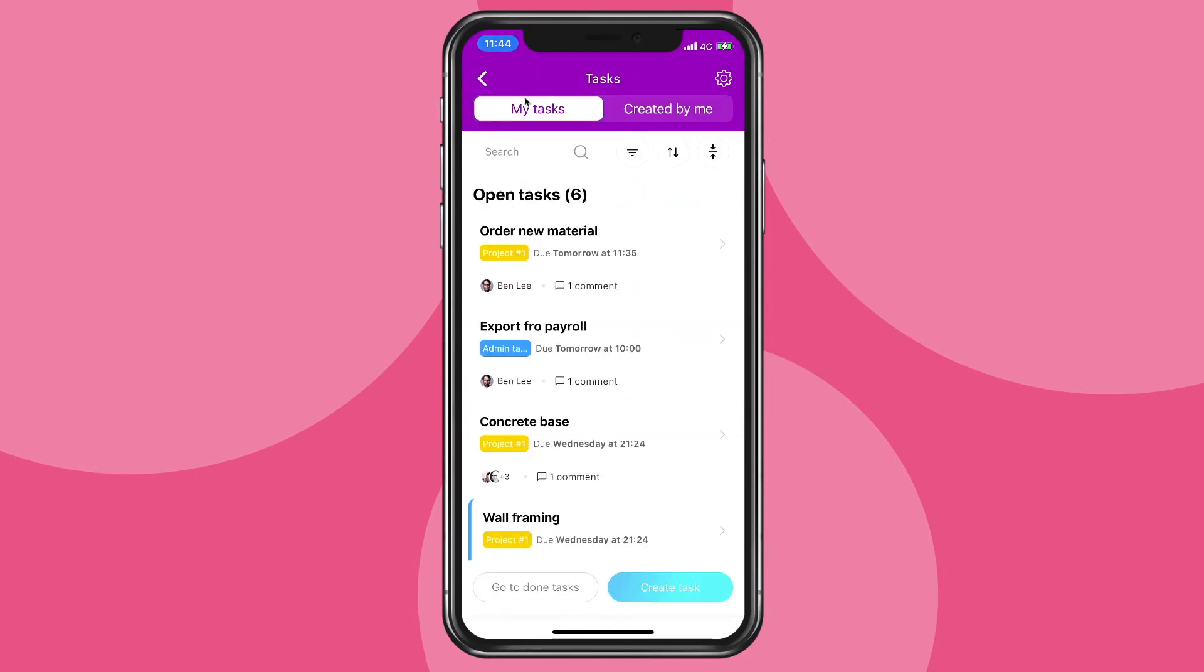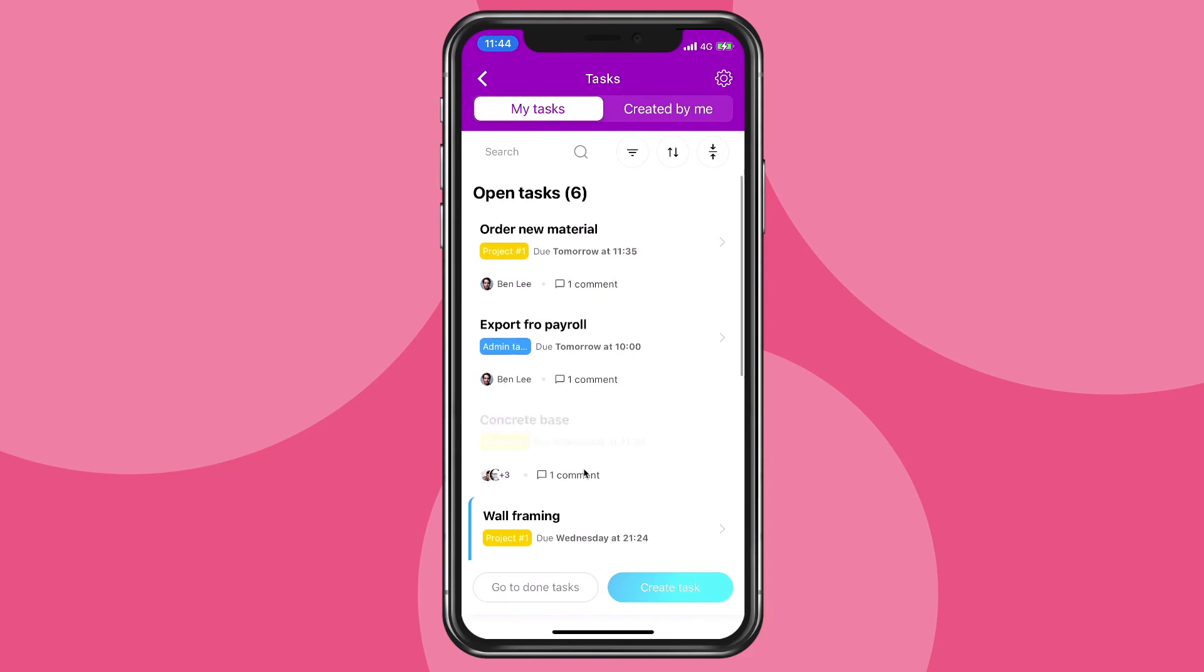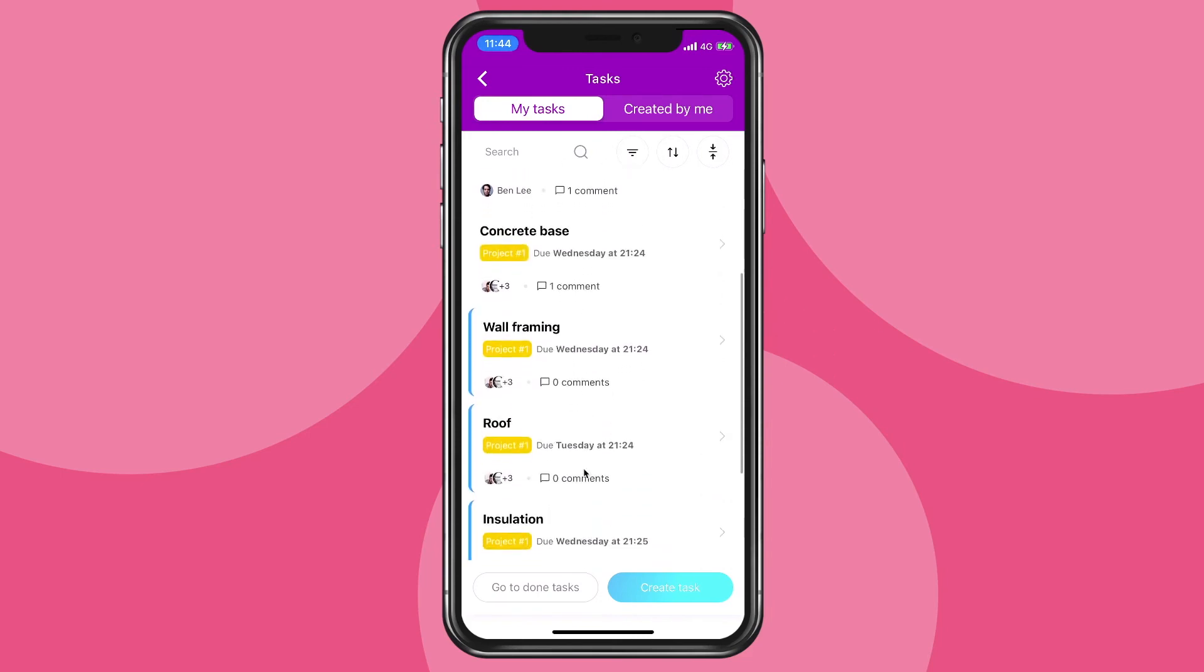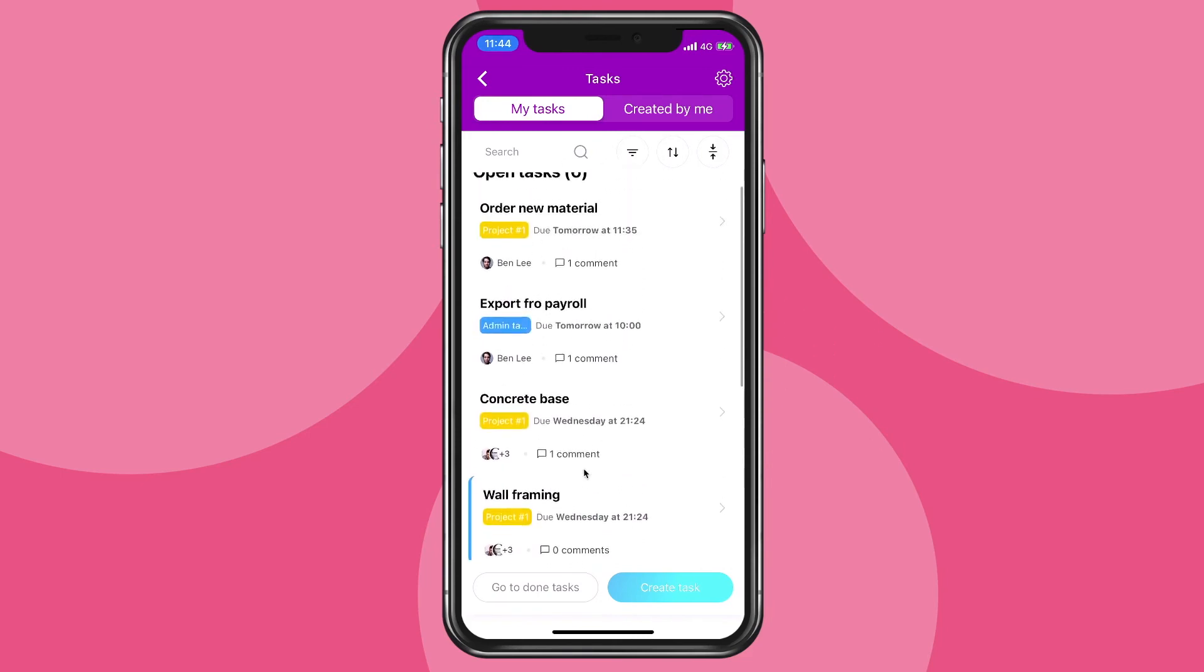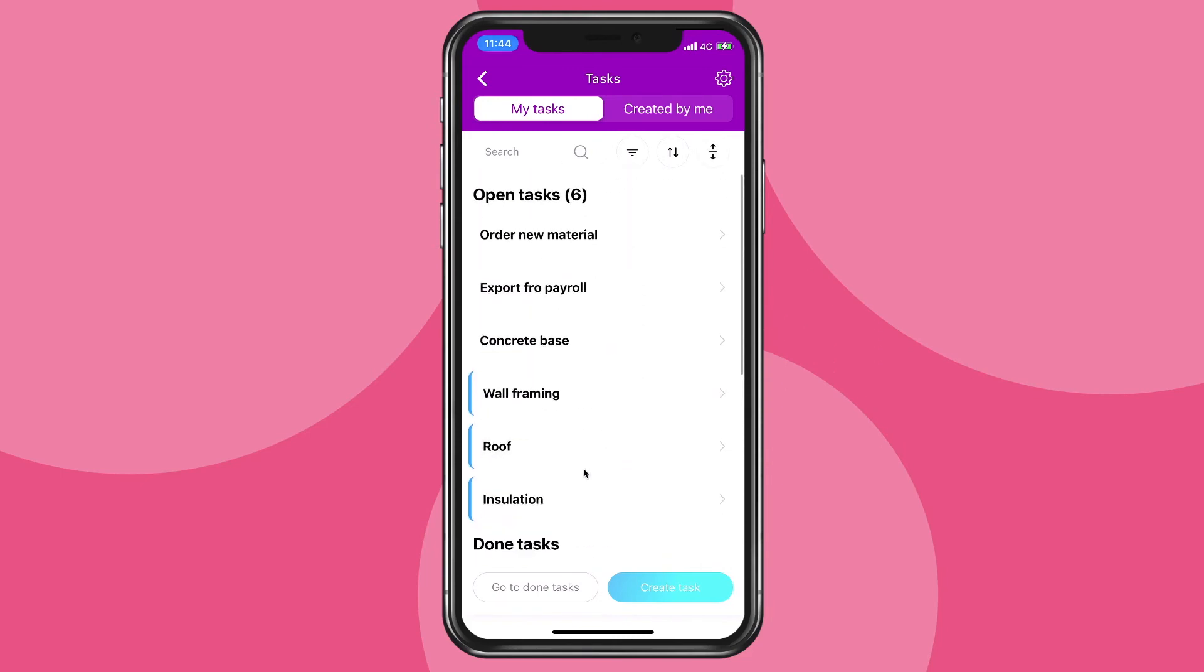You can then scroll through tasks that were assigned to you, or through tasks that you yourself created, and complete and edit each and every one of them.